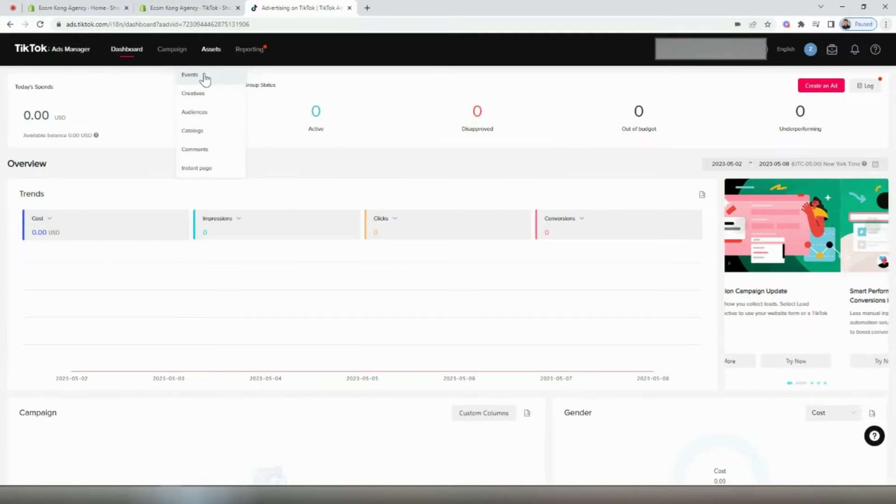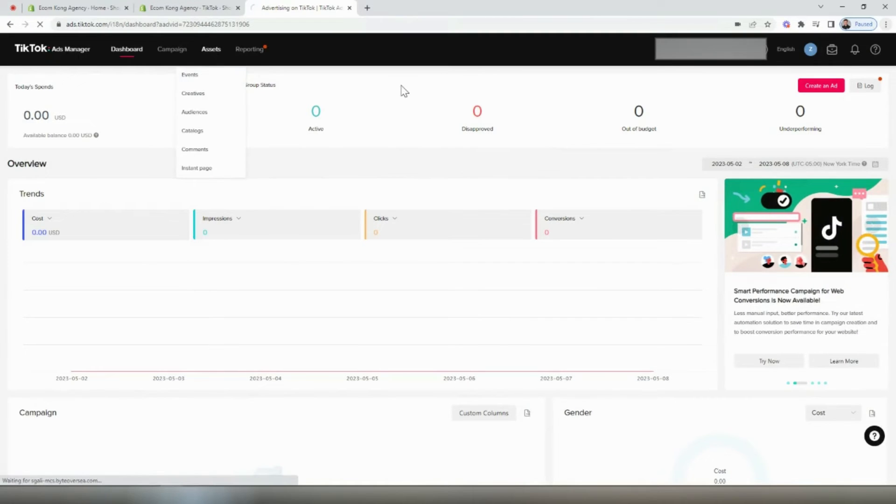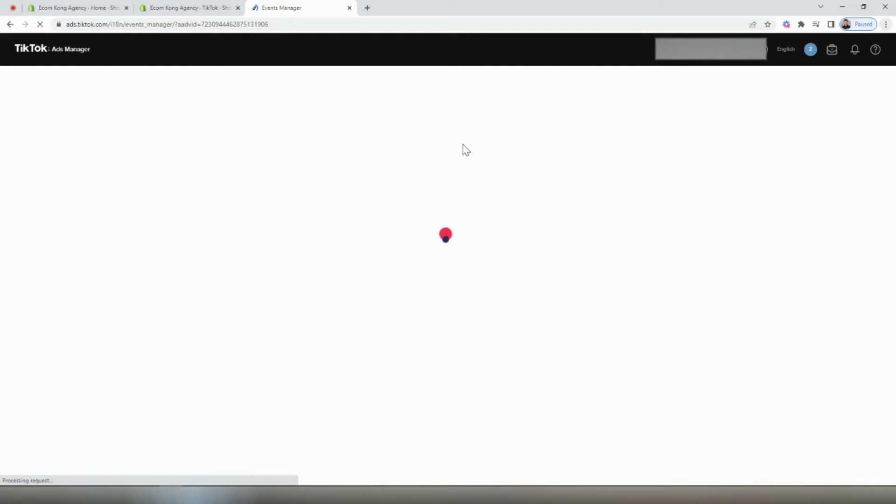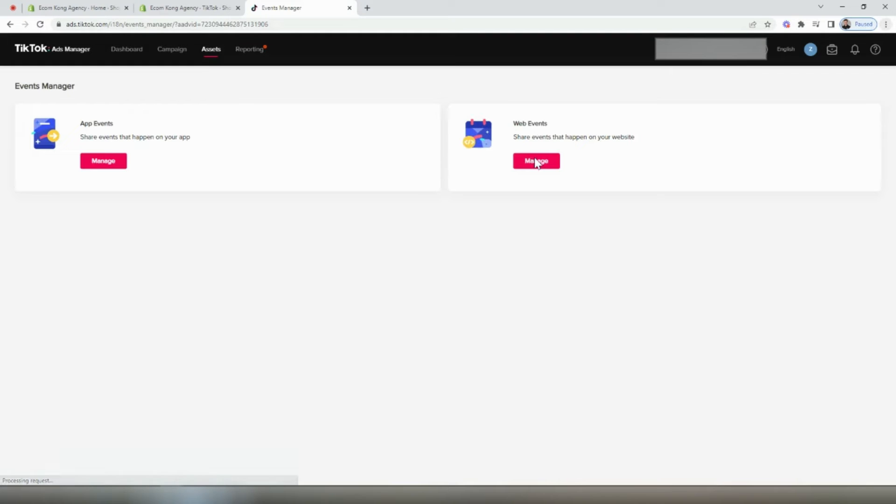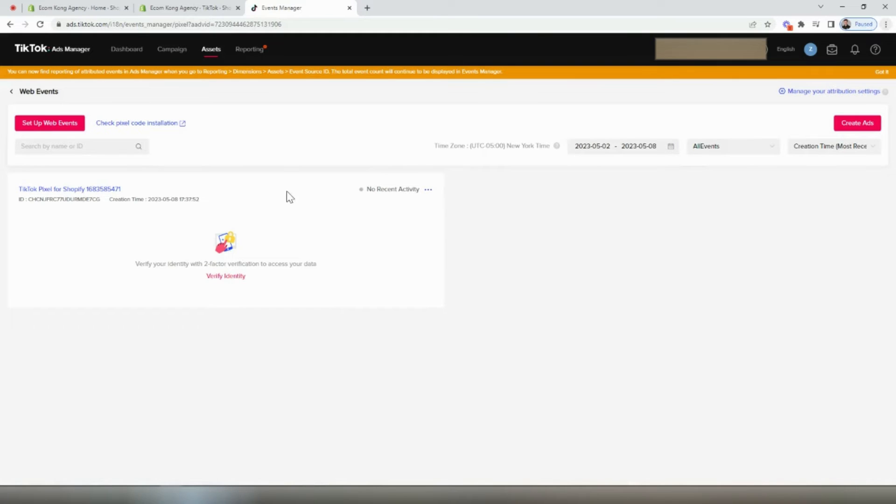To check that our pixel was set up properly inside of our TikTok ads manager, we're going to go to assets and then select events. Then once the next page loads, we're going to select web events and manage. And on this page, you'll see that our TikTok pixel should be created.